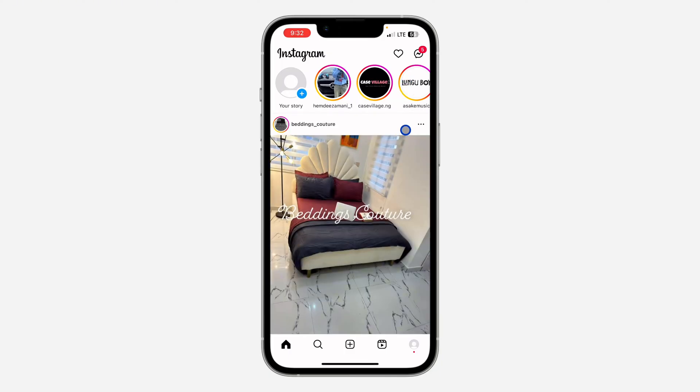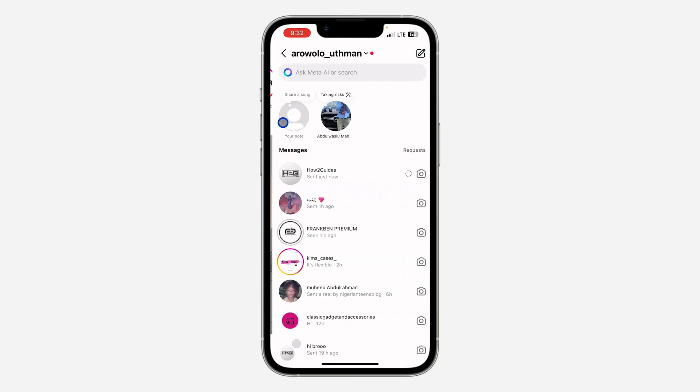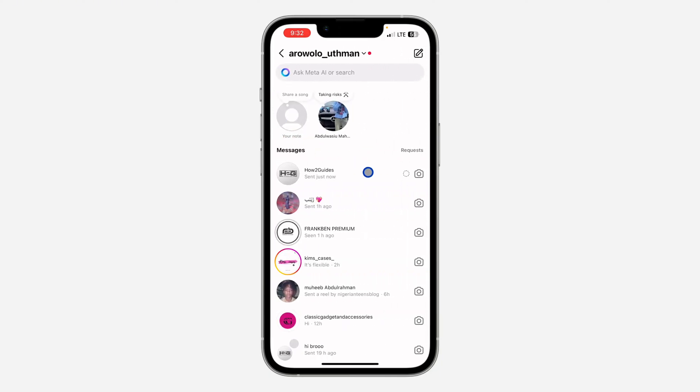The first thing is open up your Instagram app and you need to head over to your chat section right here.